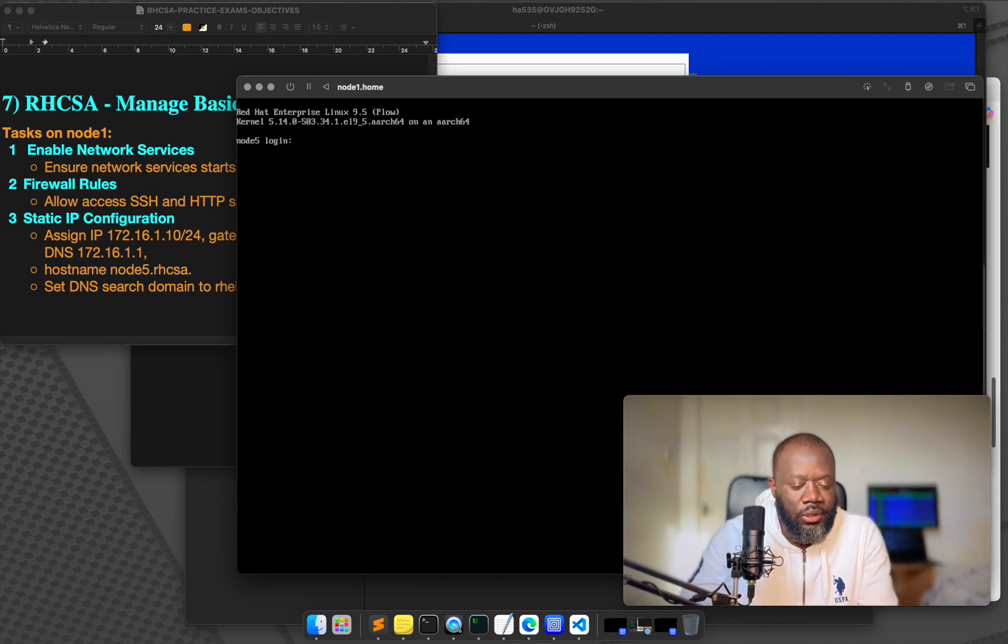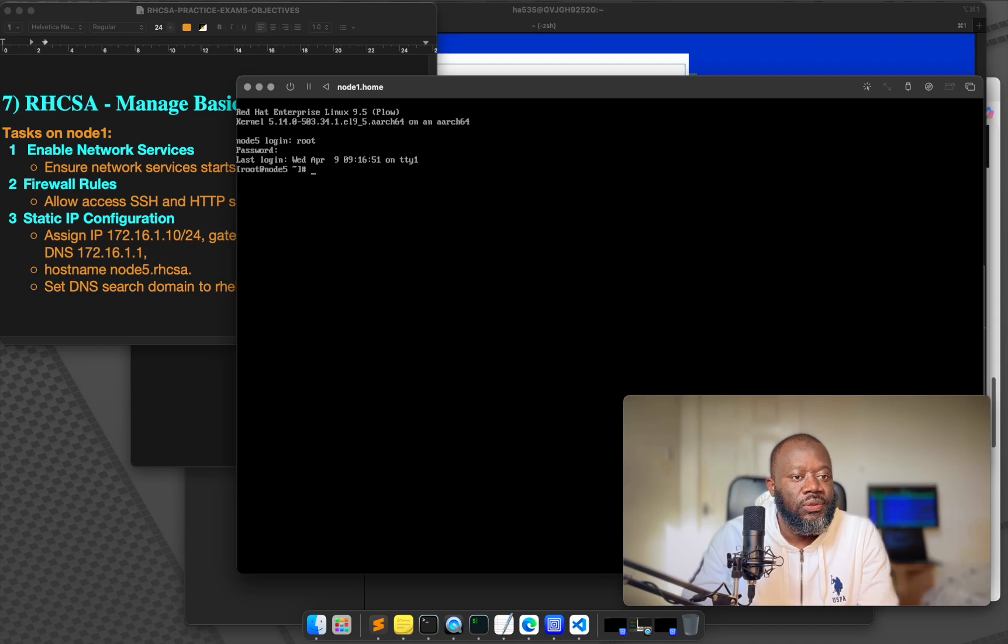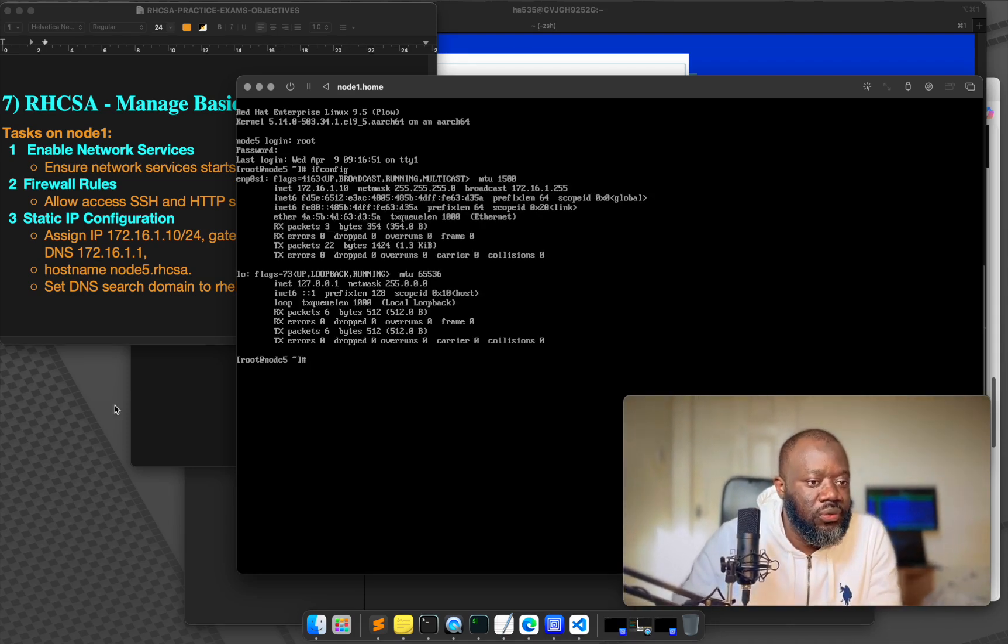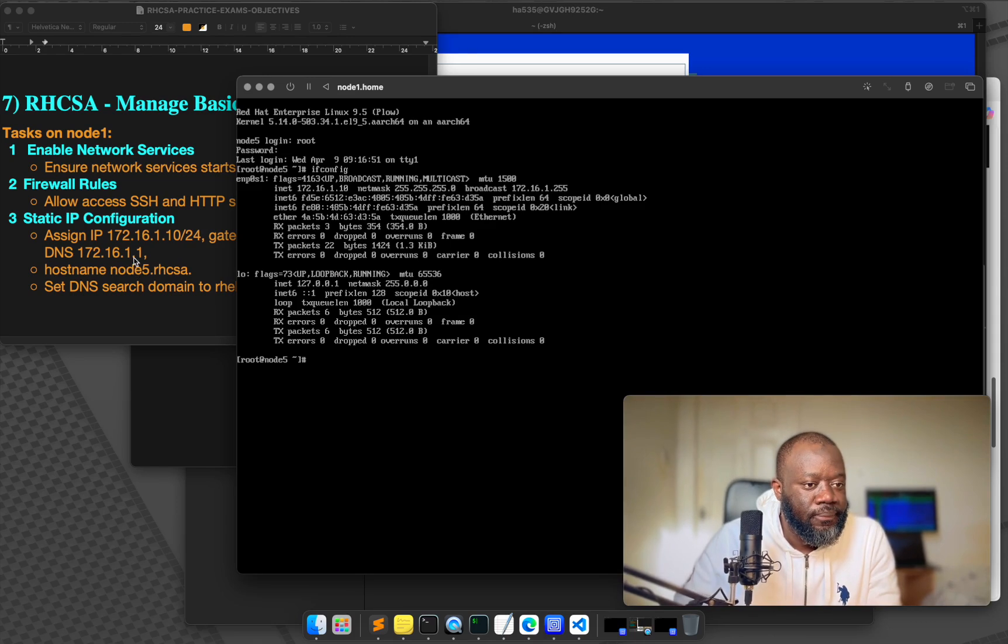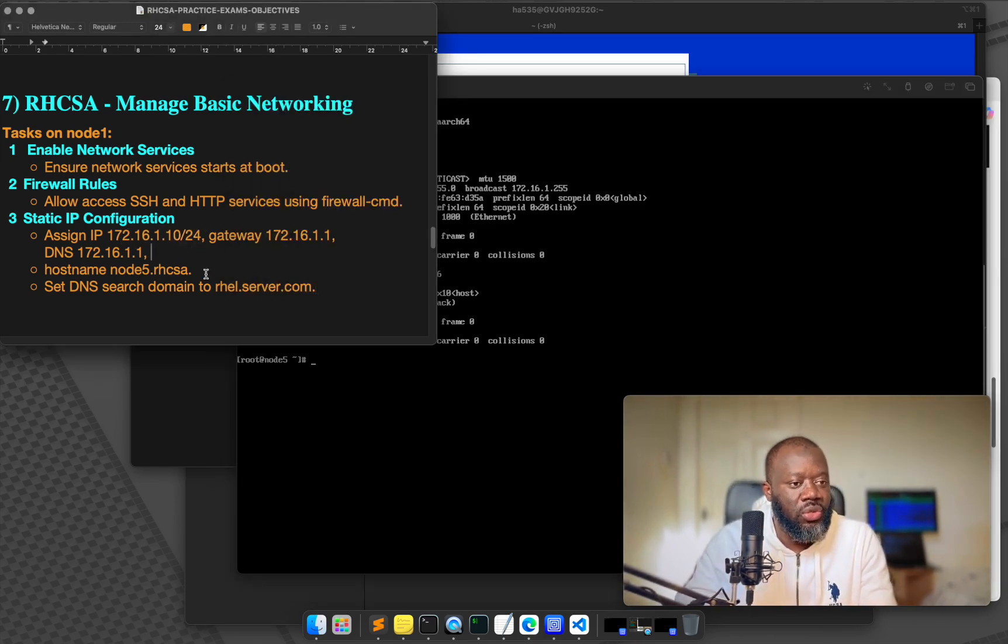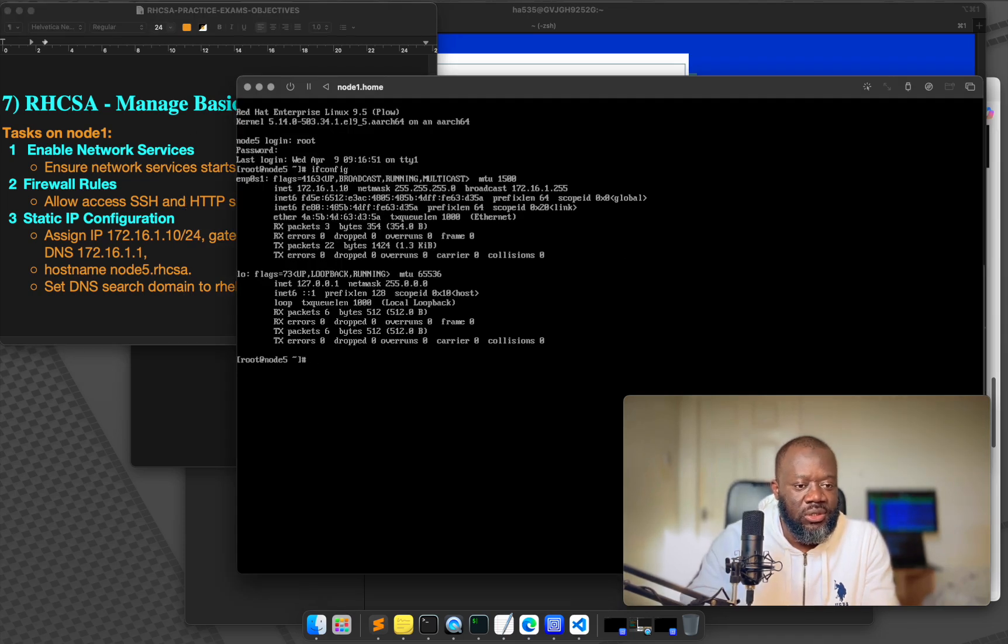Okay. I want to log in as root. My password I've configured. Yeah, it's there. 172.16.1.10. This is the IP that we've been asked to do. And hostname, DNS, everything. And that's it.